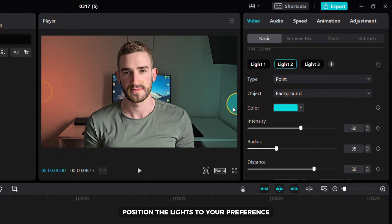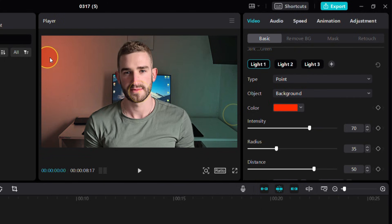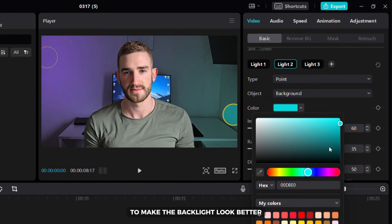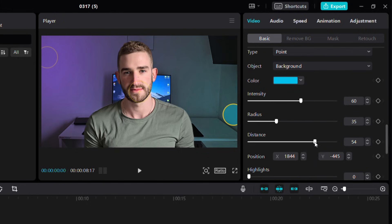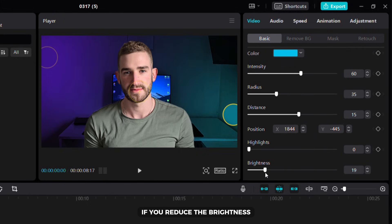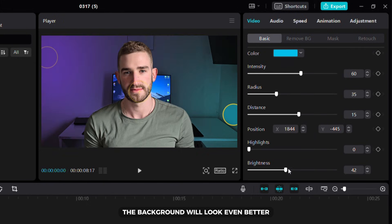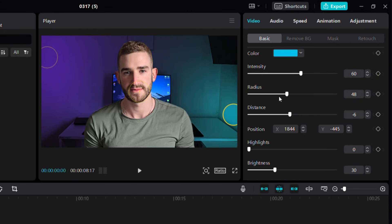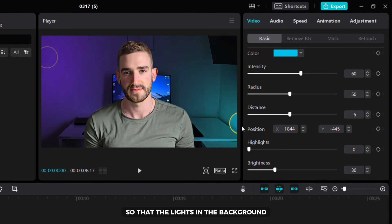Position the lights to your preference then choose the colors you like. I suggest using different colors to make the backlight look better. If you reduce the brightness the background will look even better. After that you can adjust other settings according to your preference. Try to adjust all the settings so that the lights in the background look as natural as possible.